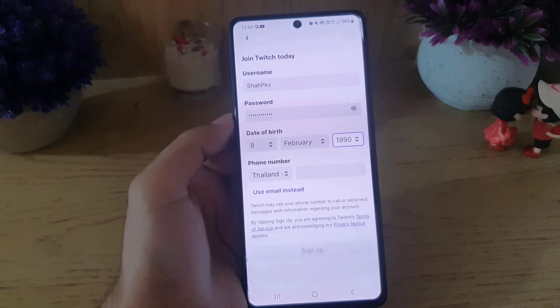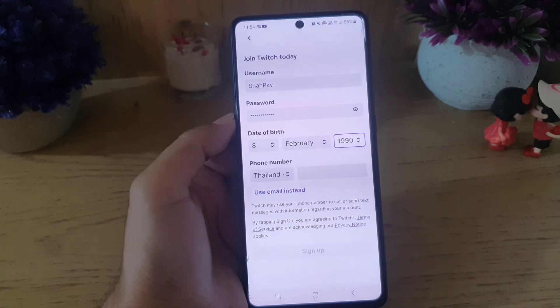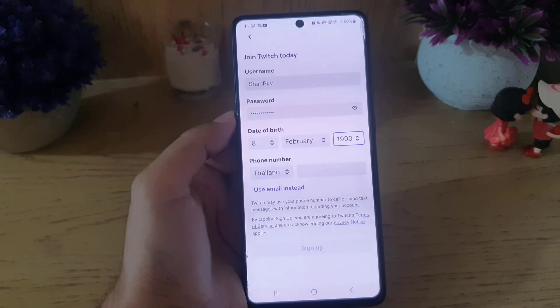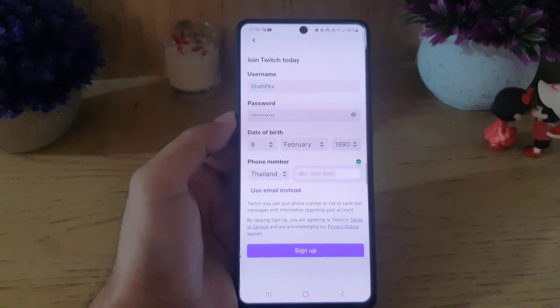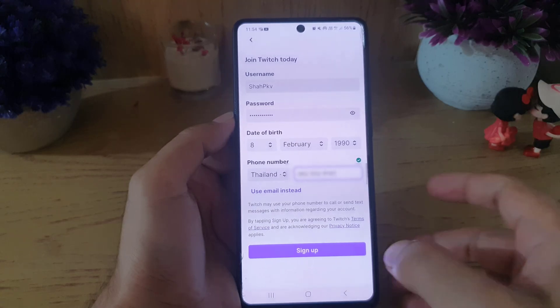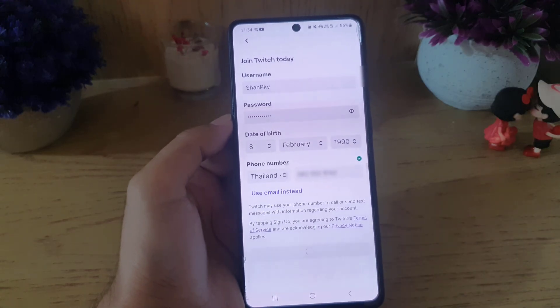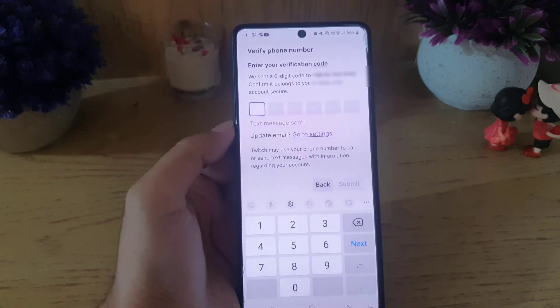After entering your date of birth, you need to enter your phone number. First select the country code and then enter your phone number — you can use an email instead as well. Once you enter your phone number, all you need to do is tap on sign up.